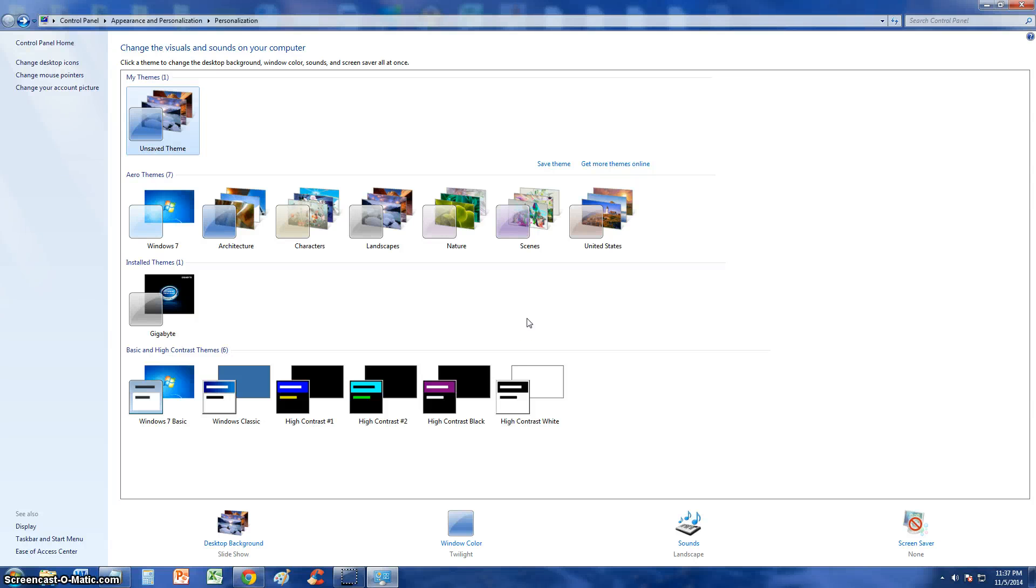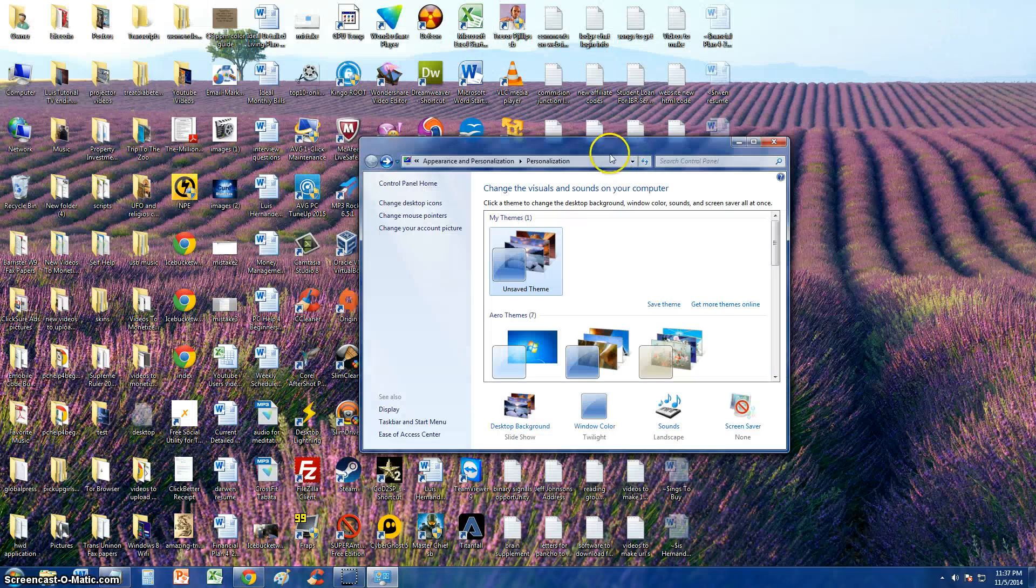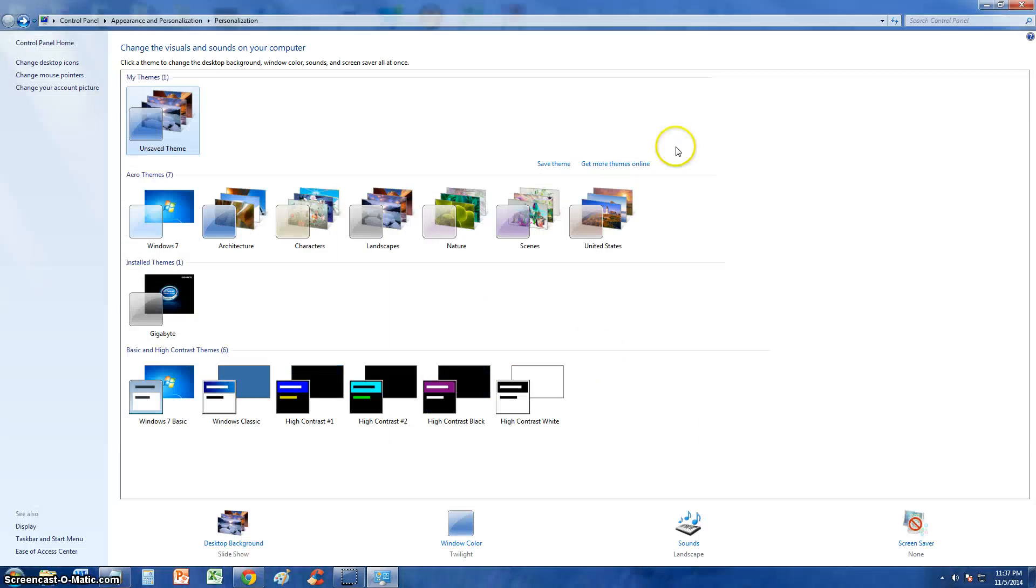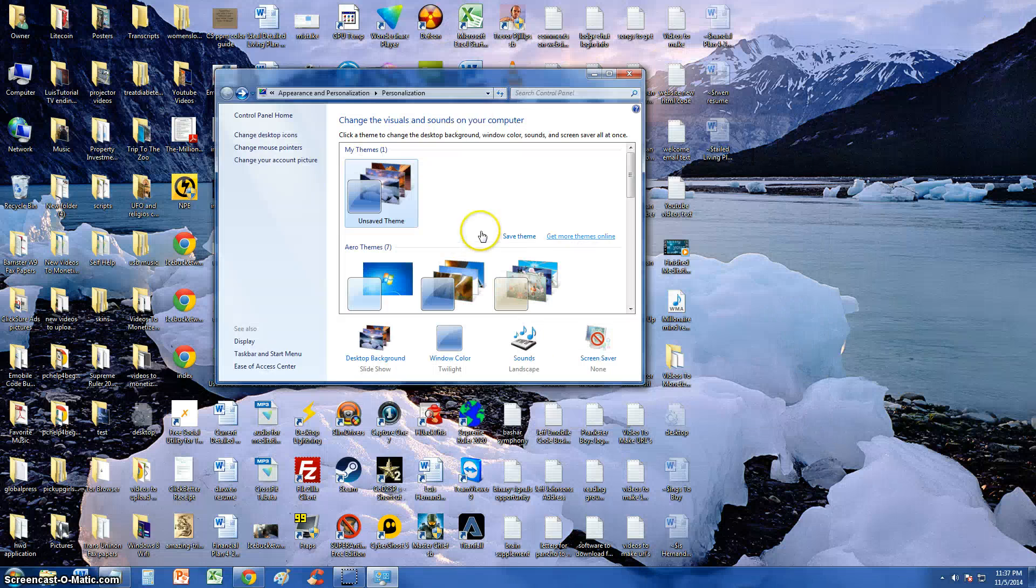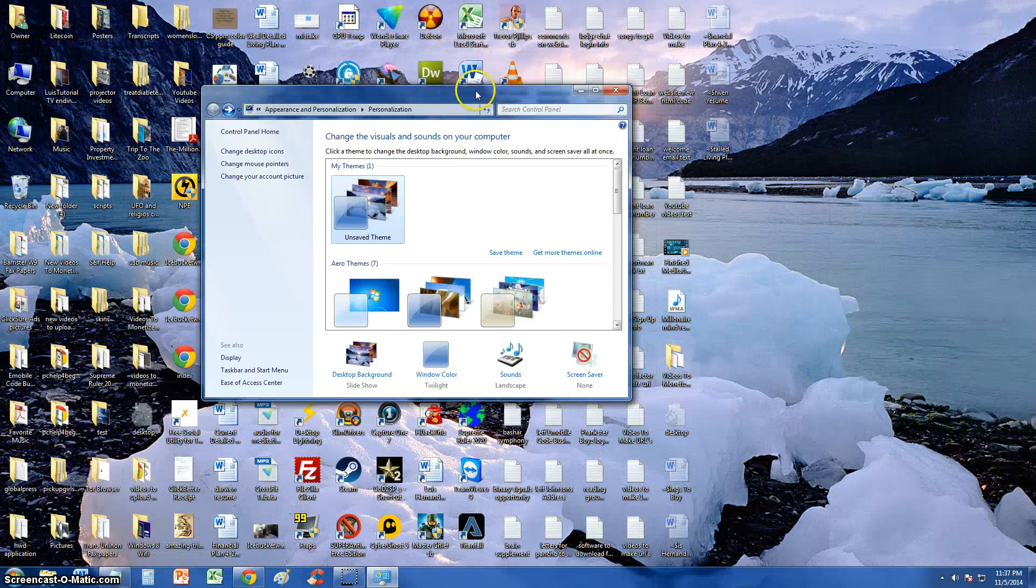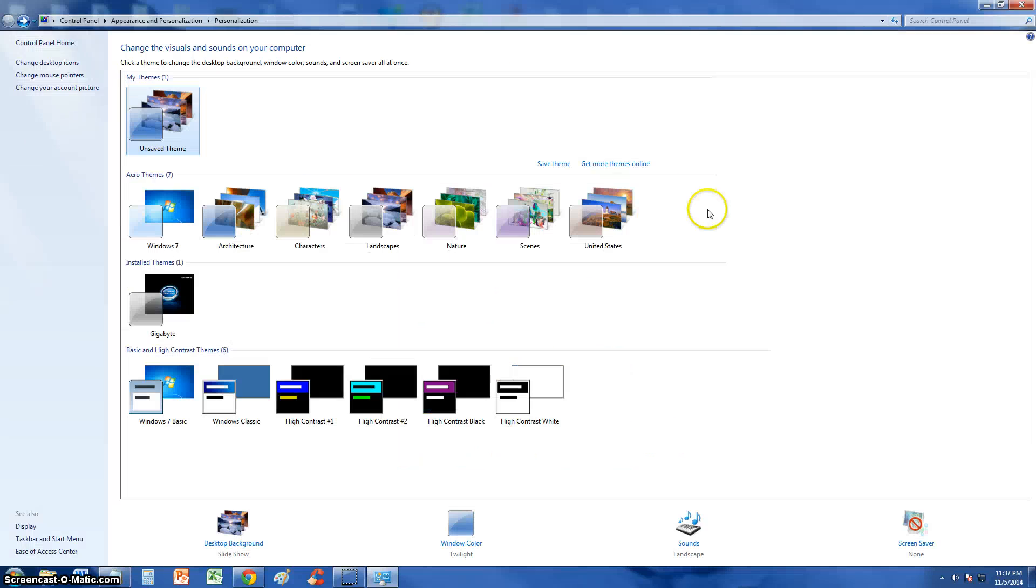Alright guys, in this video I'm going to show you how to change the window color on your Windows. When I say windows, you probably think the operating system, which is true, but the actual window, this window here that I'm moving around is what I'm talking about, the border around it.